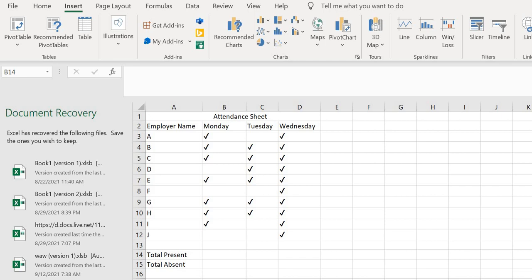Hello everyone, welcome back to the Excel tutorial on my YouTube channel. Today we'll be talking about how to calculate the total present people in an office or just to calculate attendance in a workplace generally.